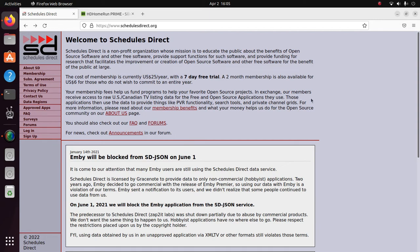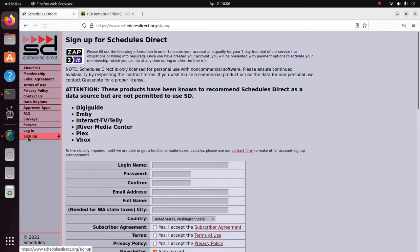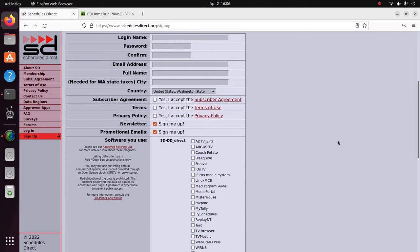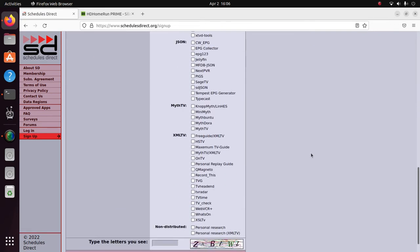Schedules Direct can be used for free on a trial for 7 days, and you want to go ahead and click on Sign Up, fill in the information under Software You Use. Let's indicate MythTV.